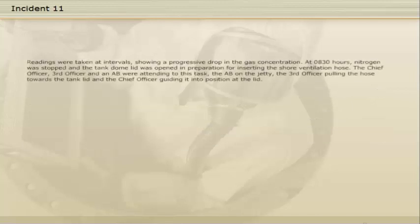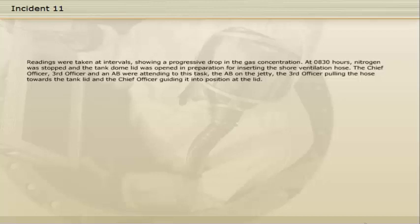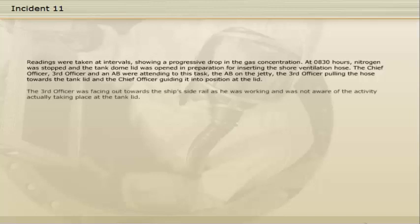Readings were taken at intervals, showing a progressive drop in the gas concentration. At 08:30 hours, nitrogen was stopped and the tank dome lid was opened in preparation for inserting the shore ventilation hose. The chief officer, third officer, and an AB were attending to this task — the AB on the jetty, the third officer pulling the hose towards the tank lid, and the chief officer guiding it into position at the lid. The third officer was facing out towards the ship's side rail as he was working and was not aware of the activity actually taking place at the tank lid.